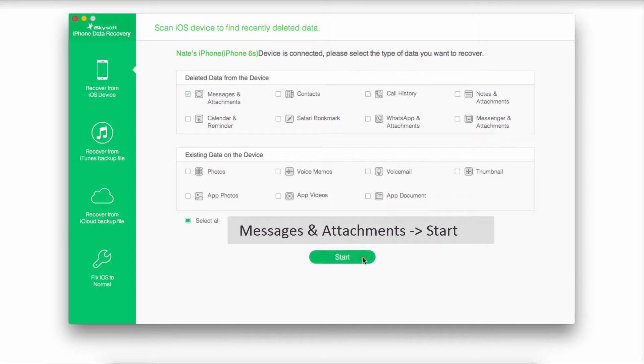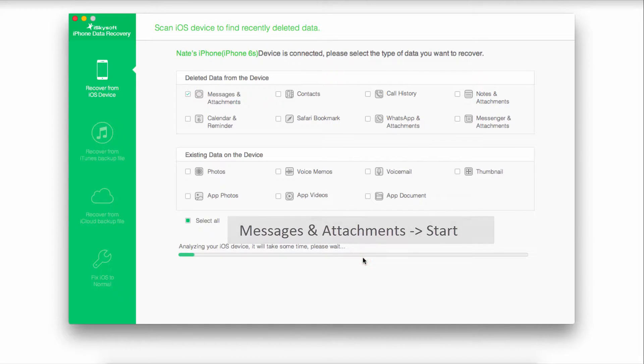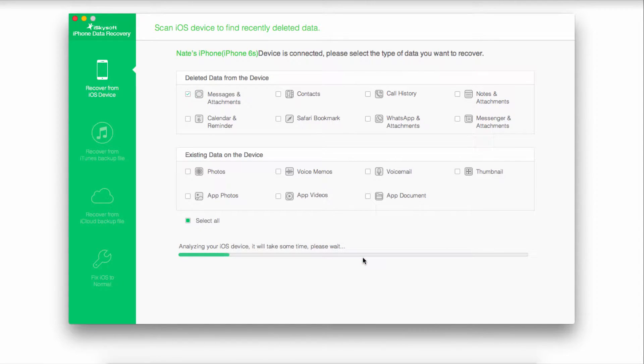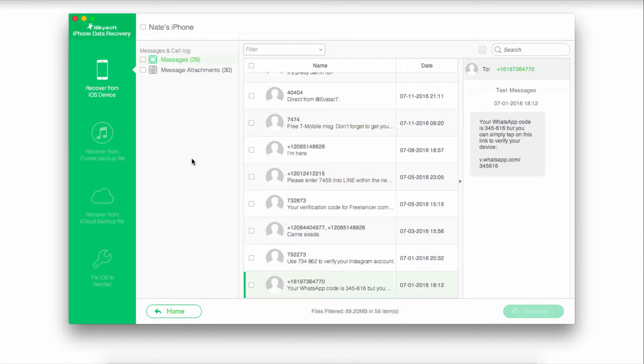Then we're going to click on start to analyze our device and start scanning for any deleted messages. Once it's scanned your device, you can see it's popped up a lot of messages.